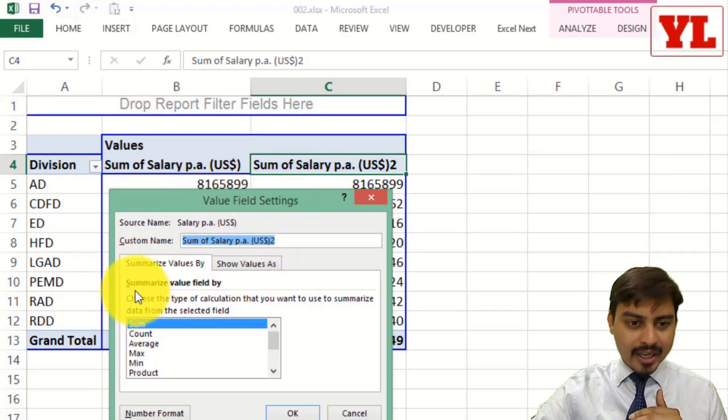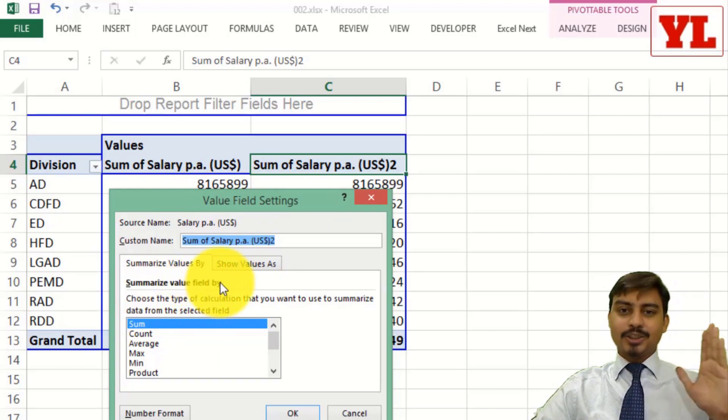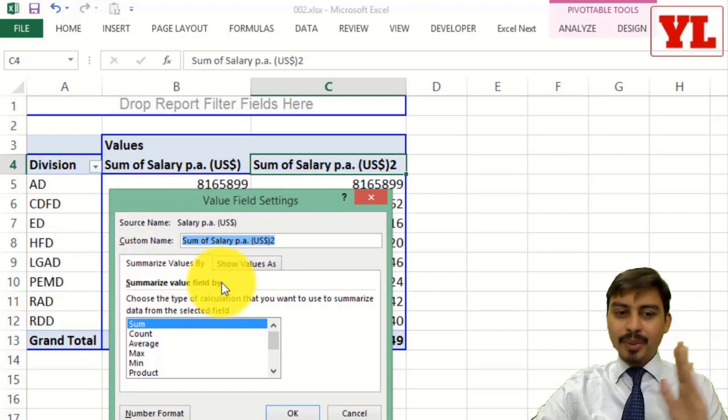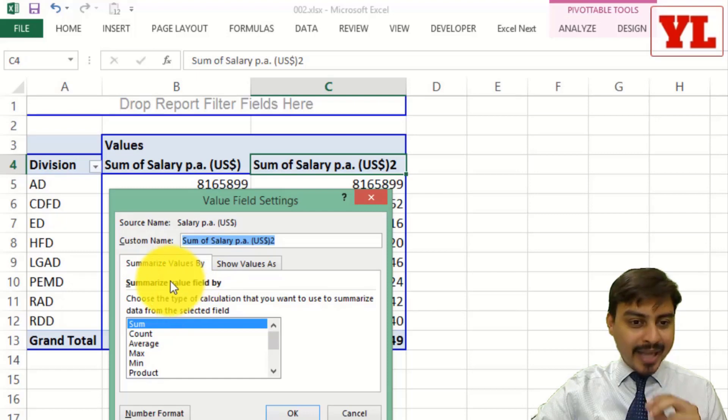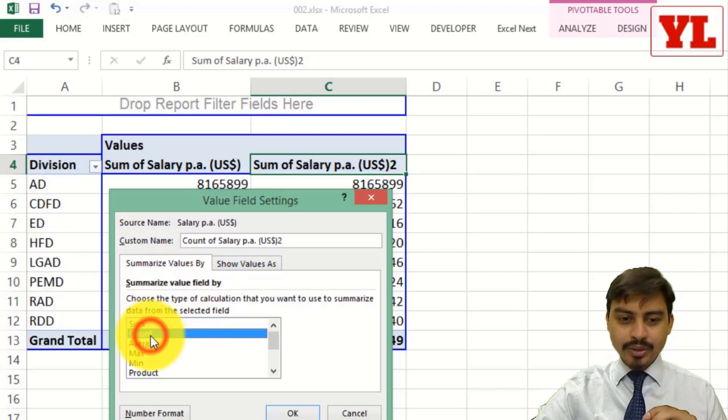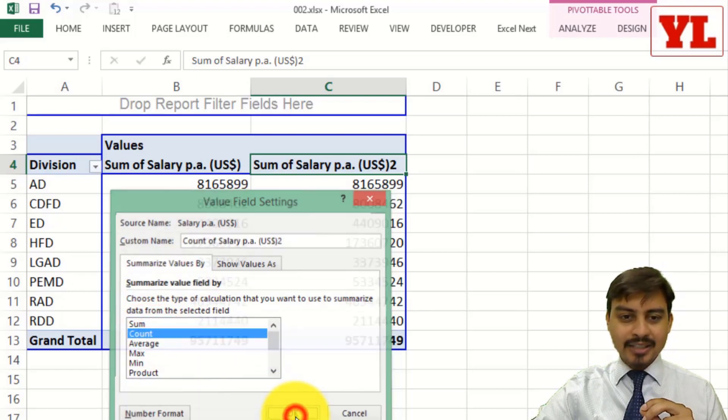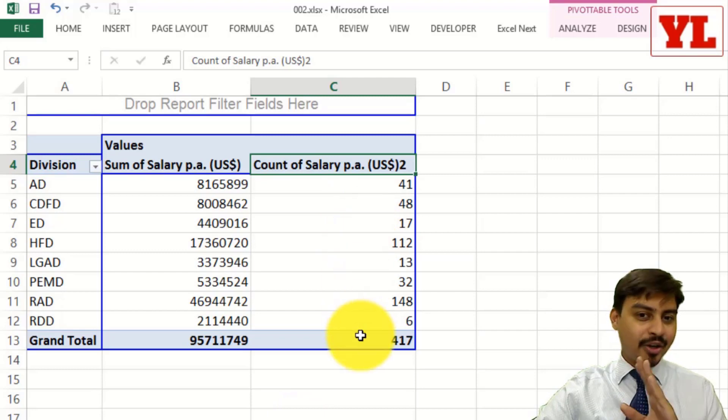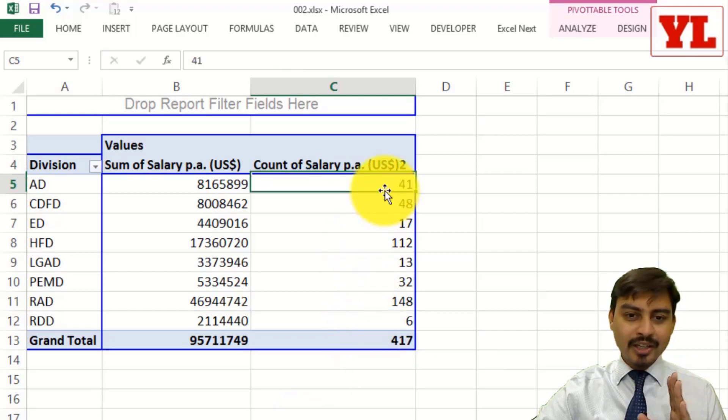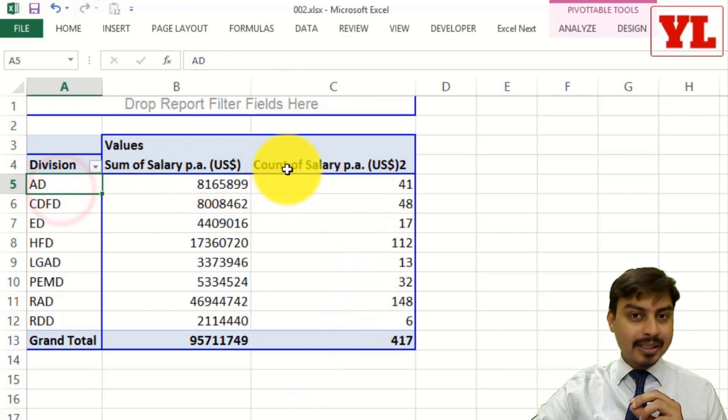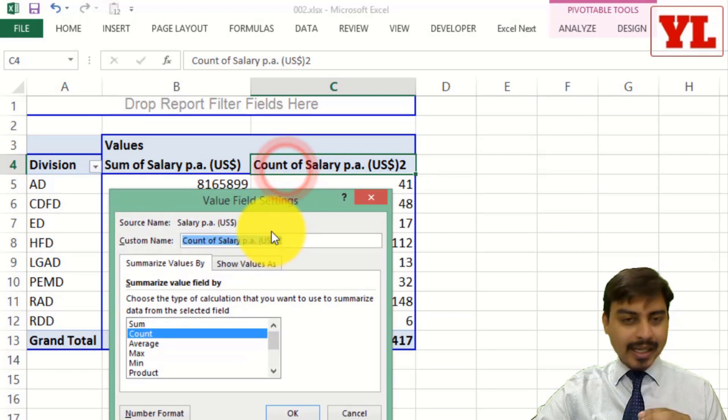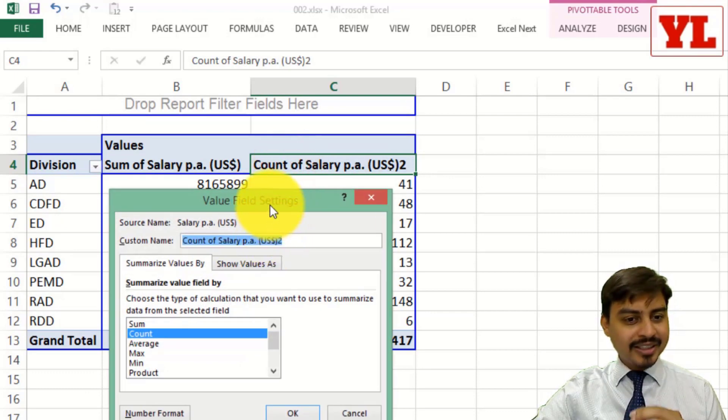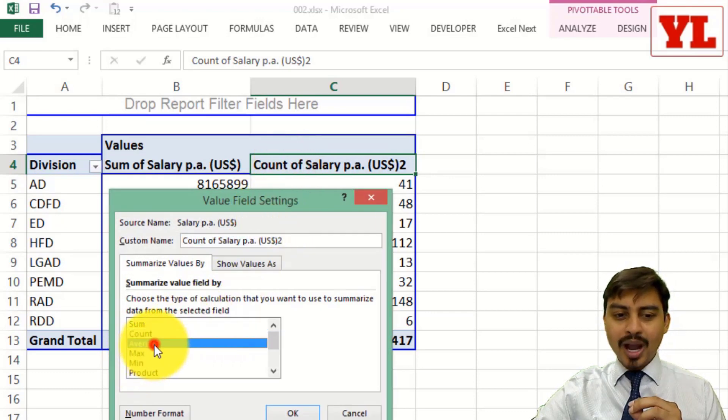Well, if I start reading about it, I will sleep. So let me get straight to the point. This particular tab which allows you to change it to count. As you do so, you get the count of salary. 41 people working for division AD. If I double click again on the heading, you still get the same thing value field settings which you can change it to average.